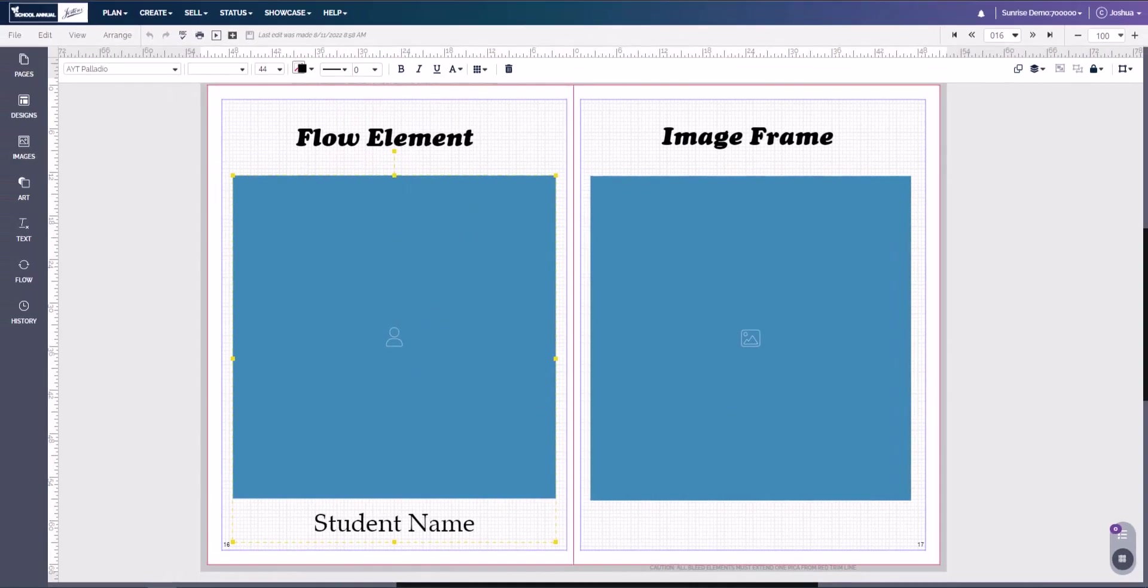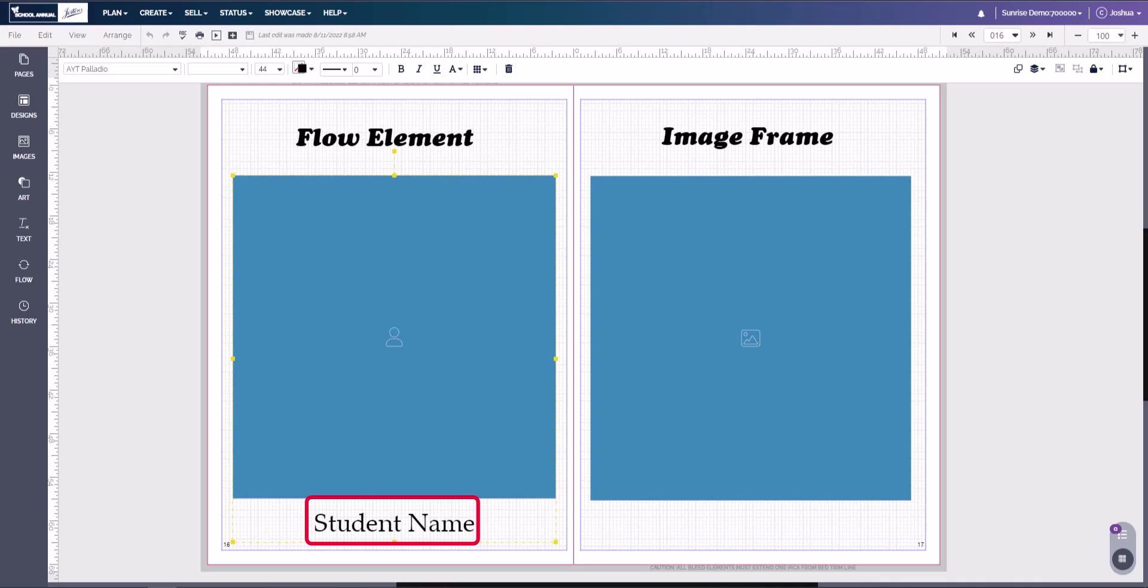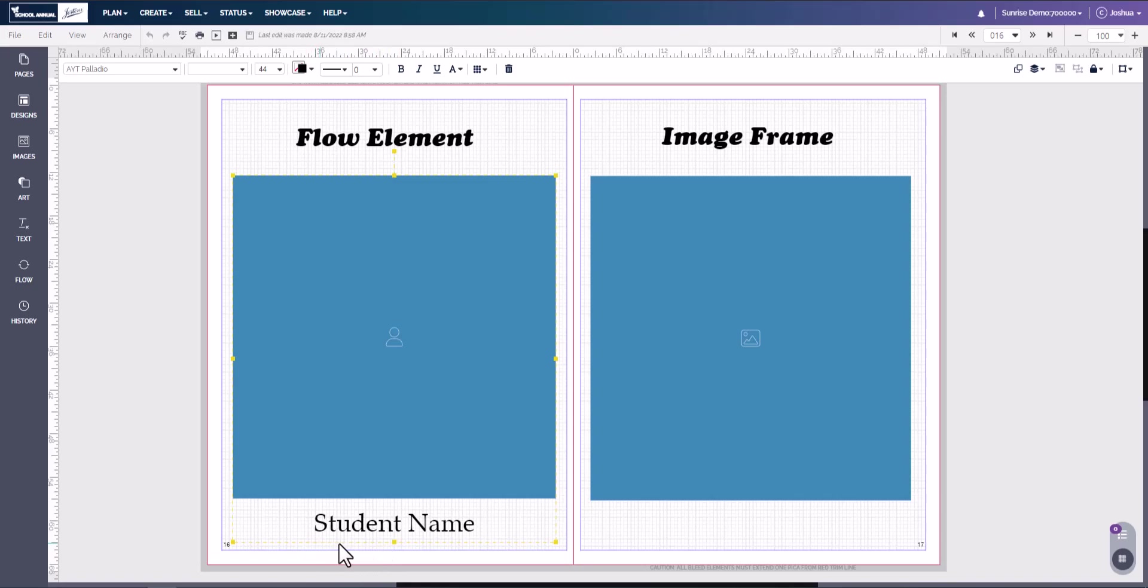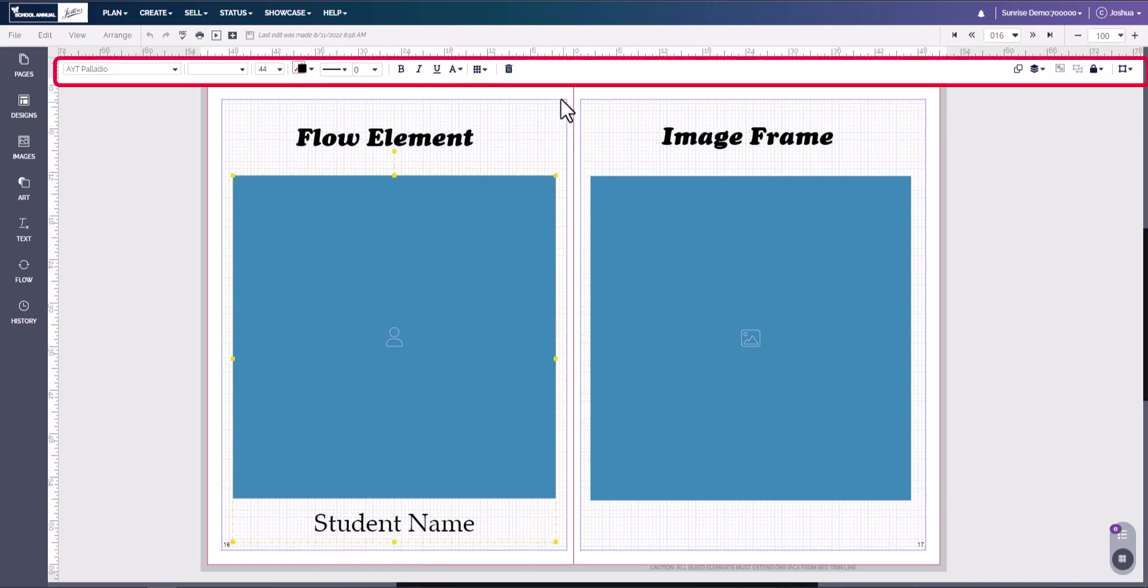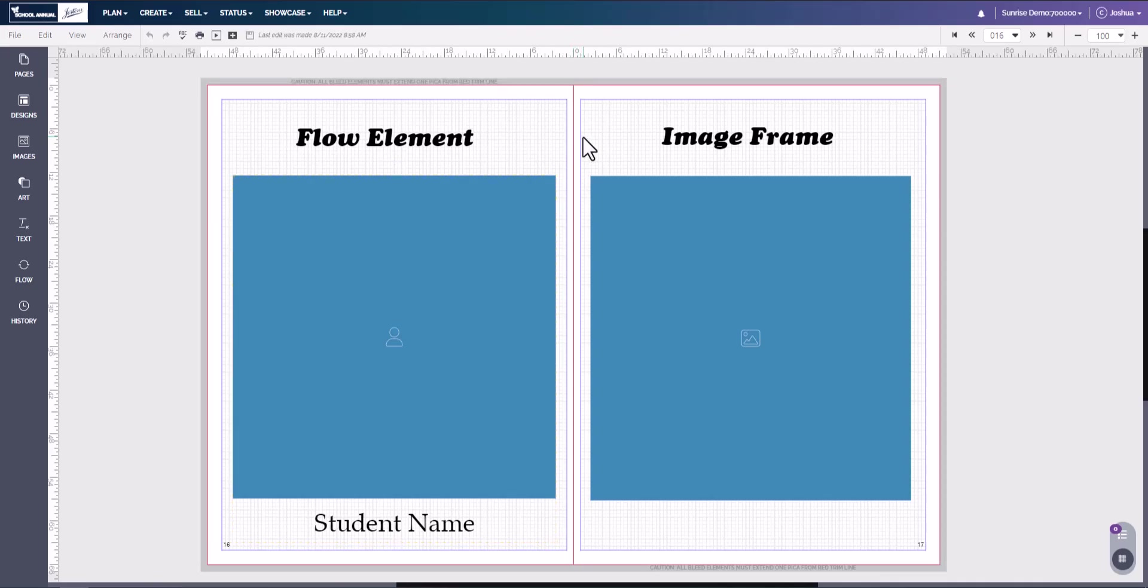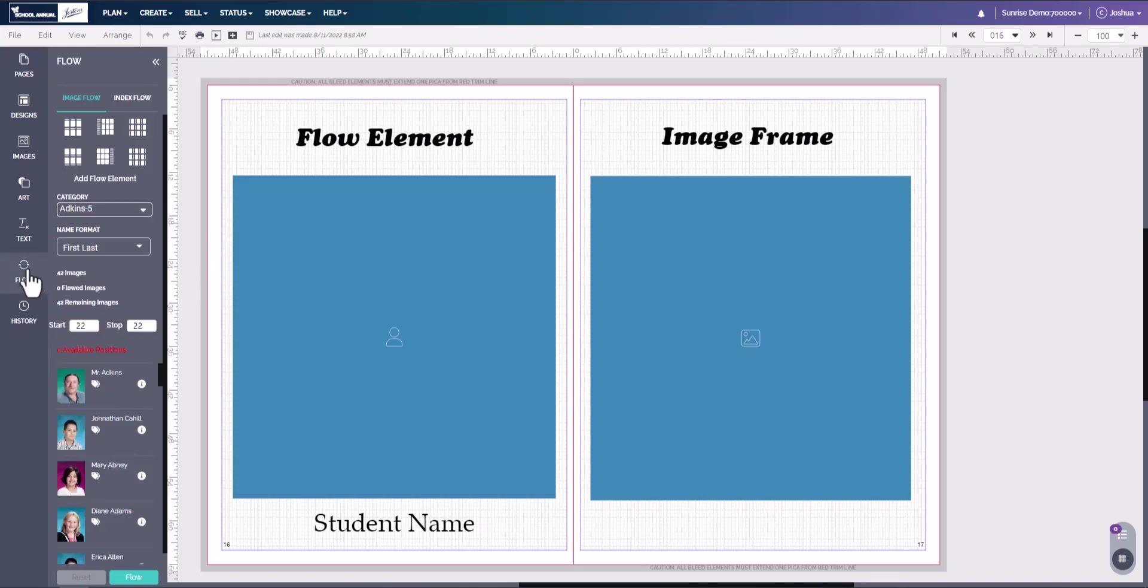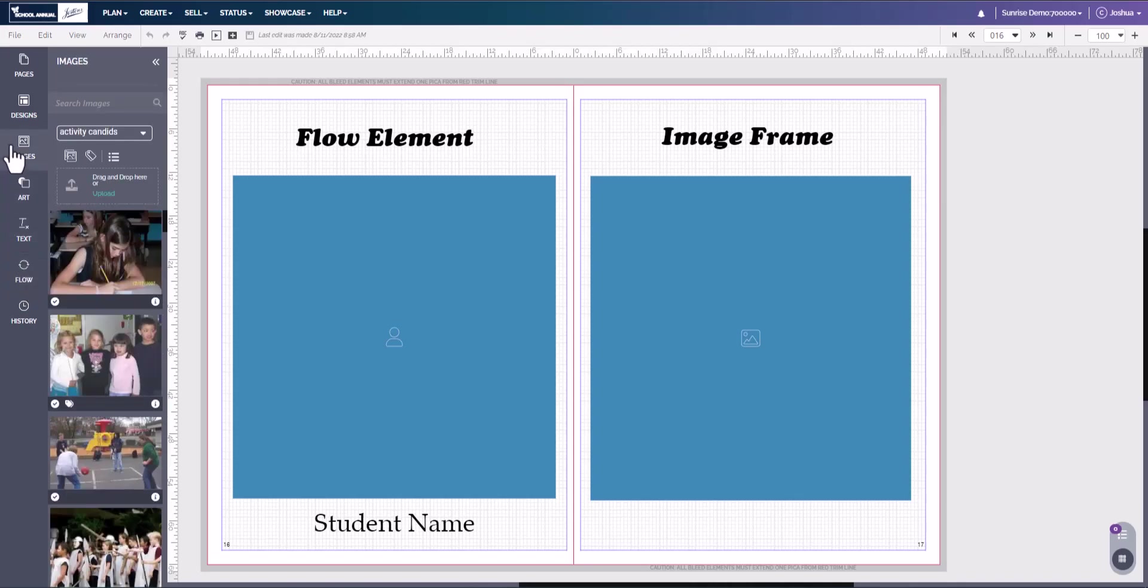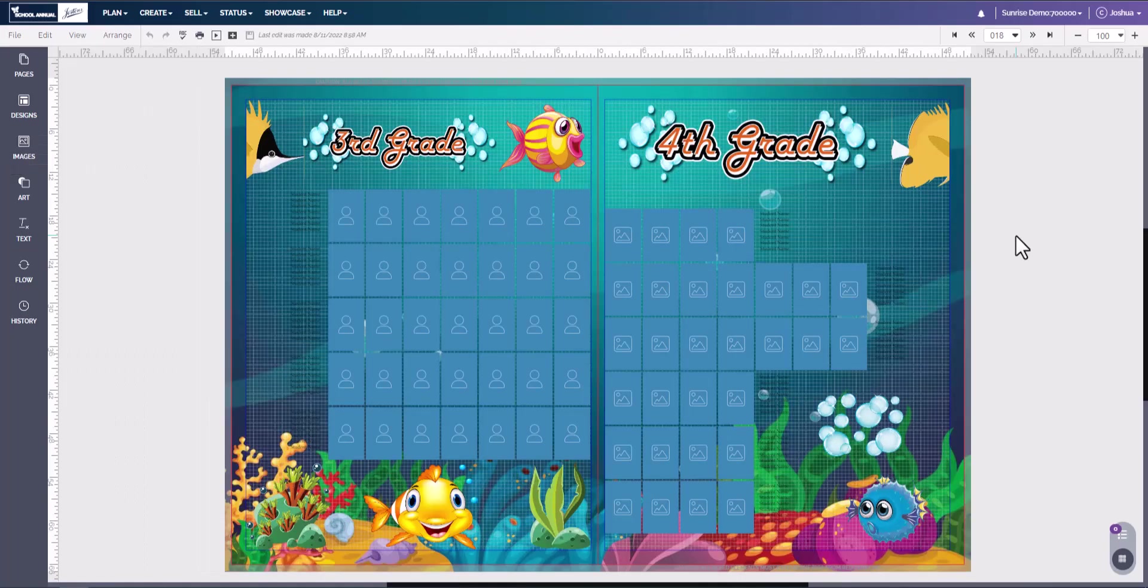The flow element will also have underneath it or to the side the student name. Now if we click on it, we can also see that there is a dotted yellow line around it, which is a giveaway that this is a flow element, as well as the toolbar above it. Here in the middle, you're going to see flow options. So a flow element can have a portrait flown in it using the flow feature found in the flow tab. An image frame can have an image dragged and dropped onto it.